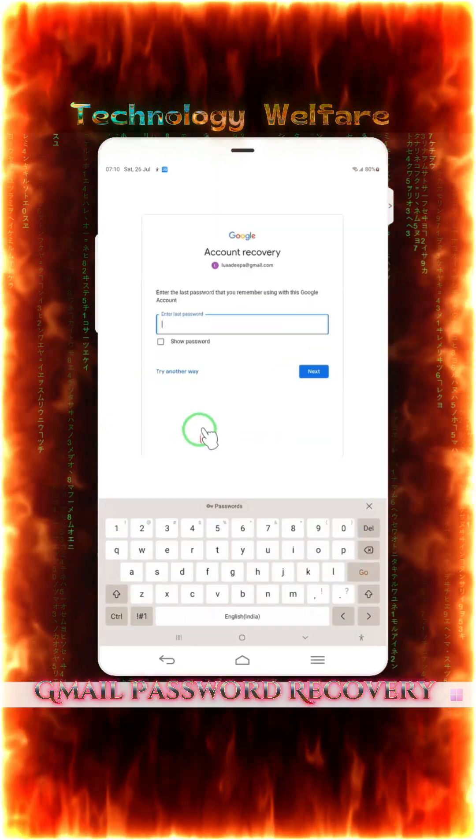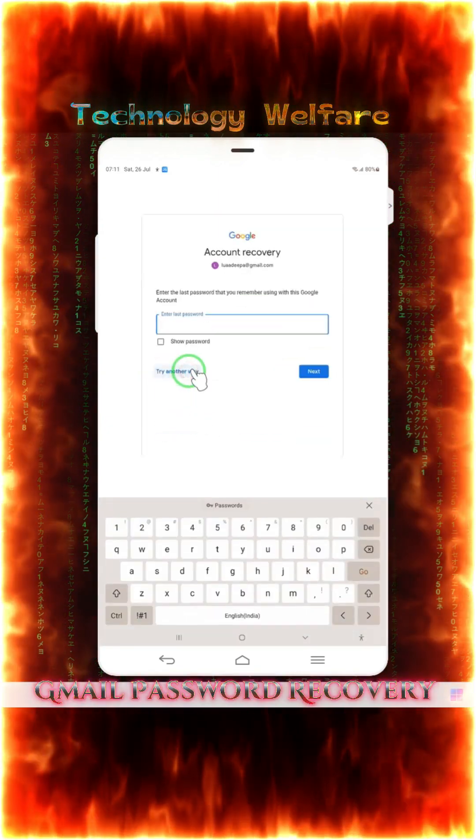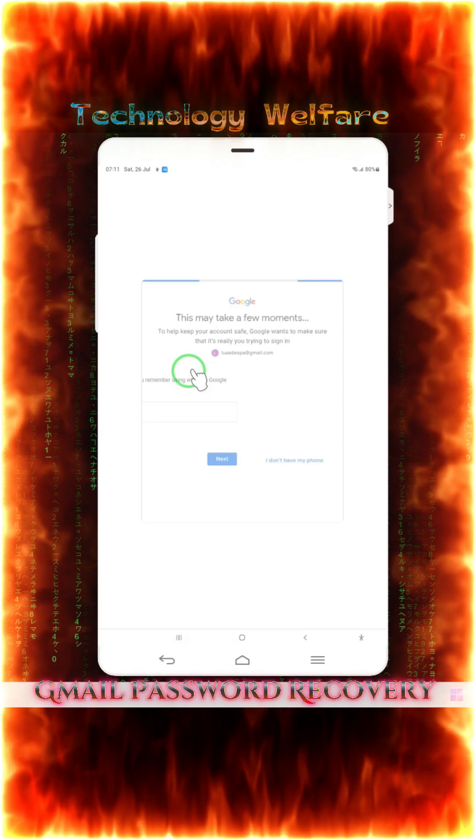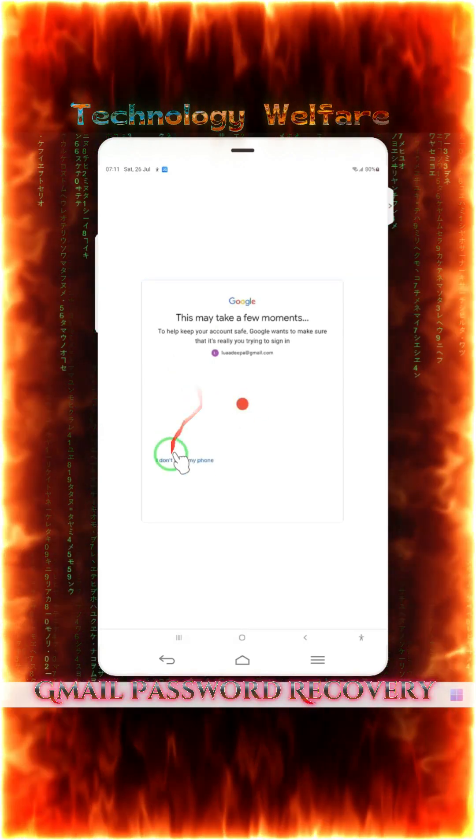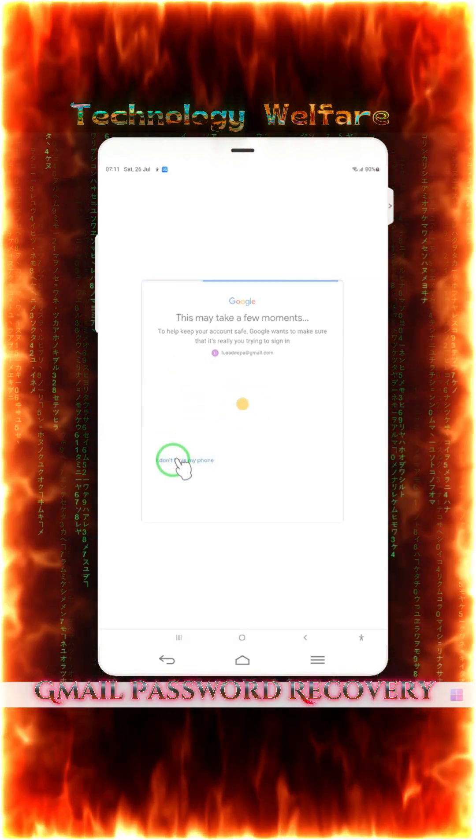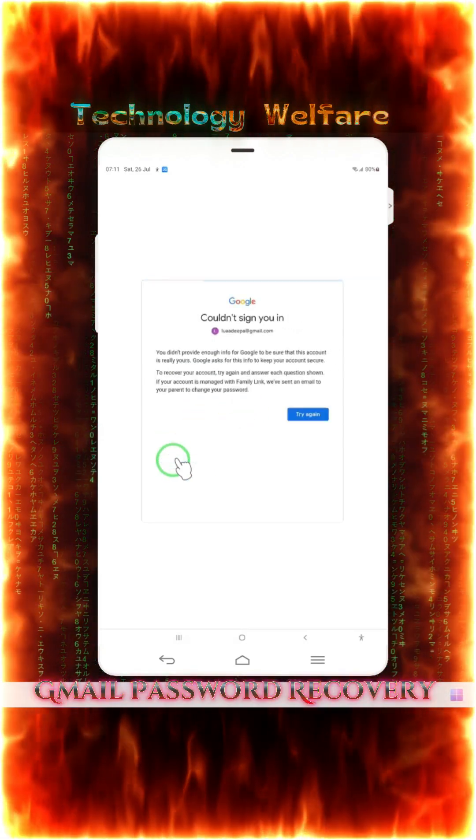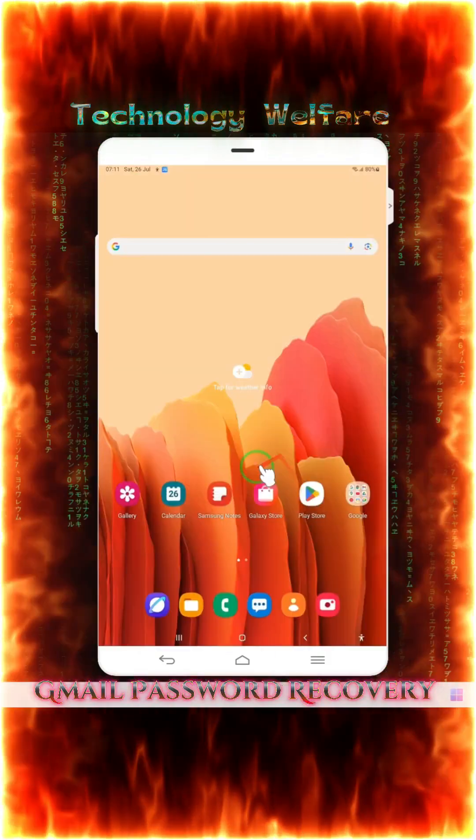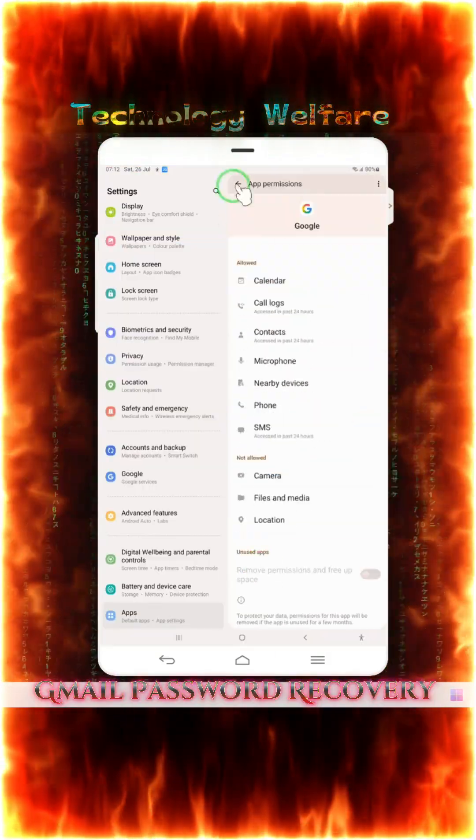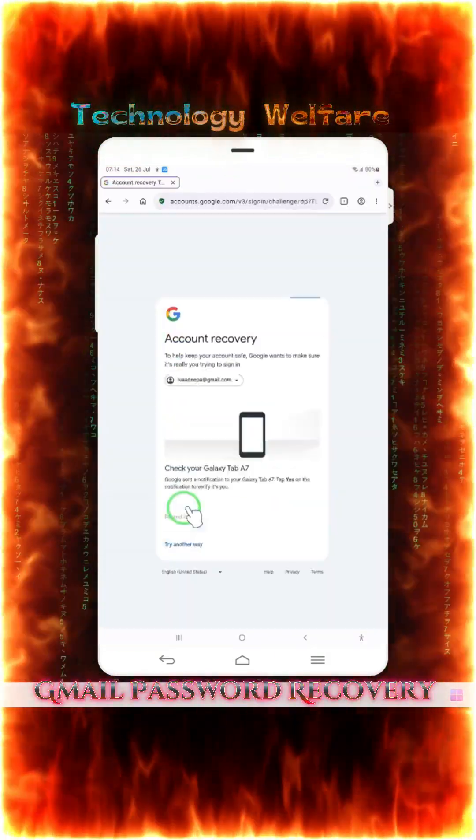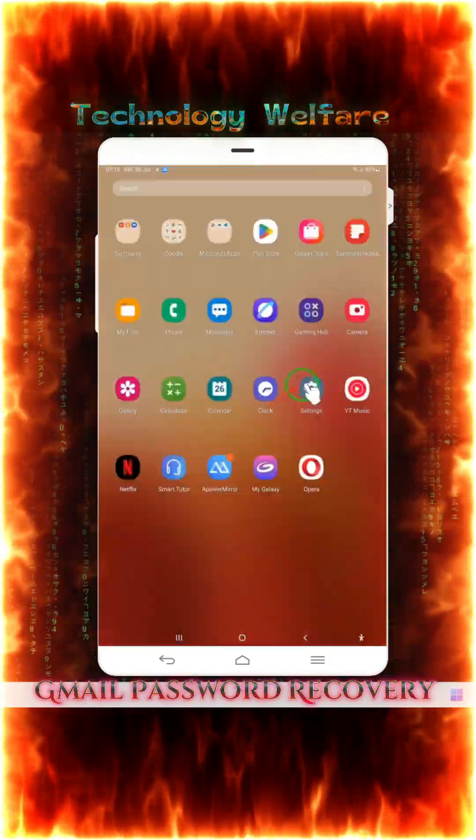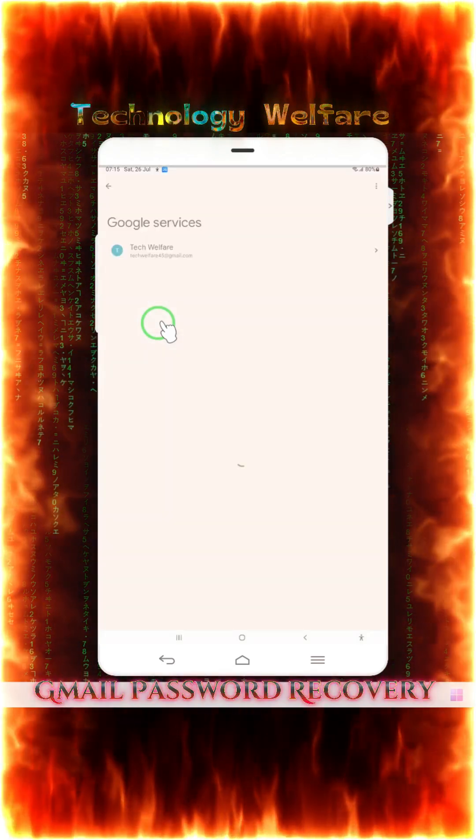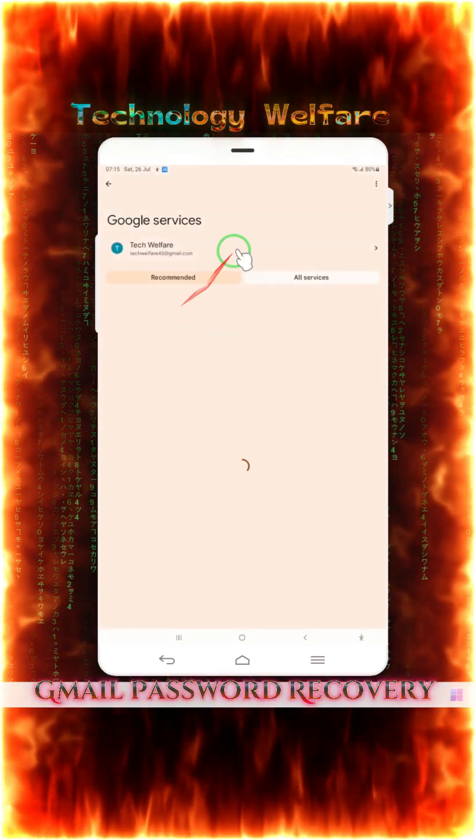When he attempts to recover, it's a message that you did not provide enough information for the Google to be sure that this account is really yours. This account can be impossible to respond to the Google services and preferences.